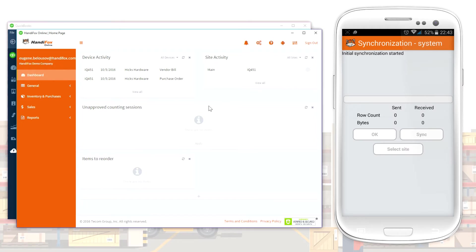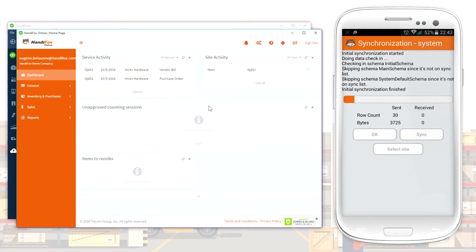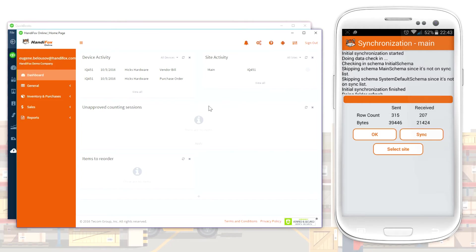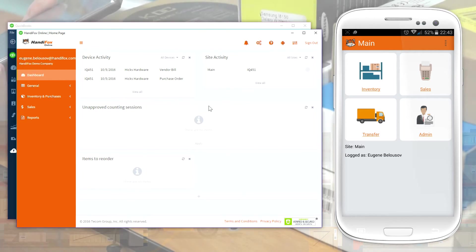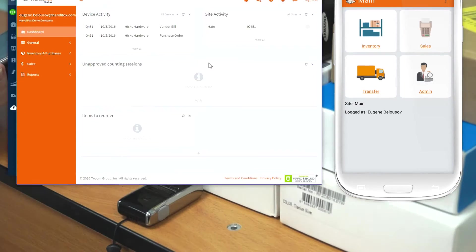When the internet is available, new entries are synchronized back to QuickBooks. HandyFox enhances your inventory management functions with extra features and more automation.